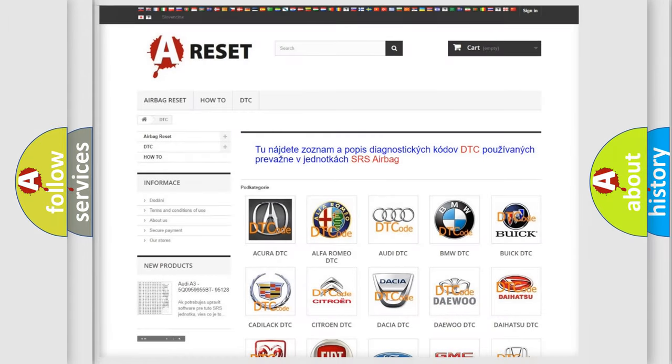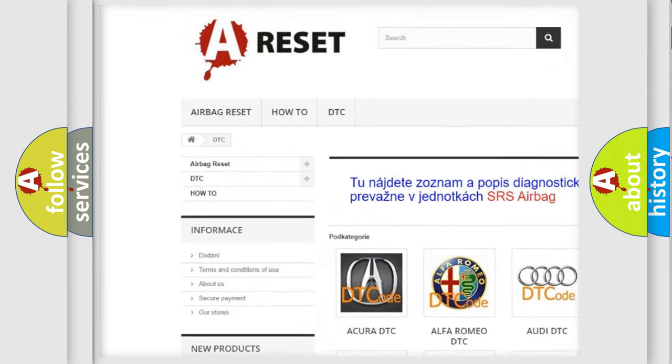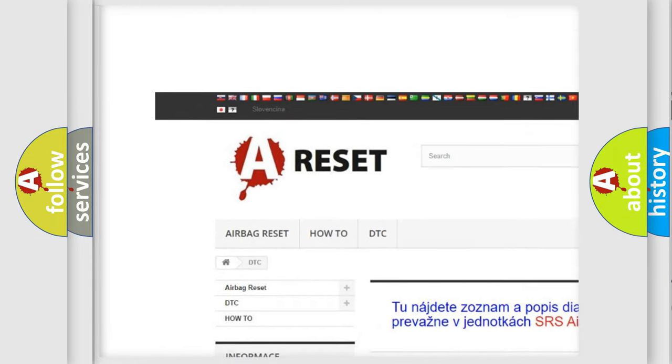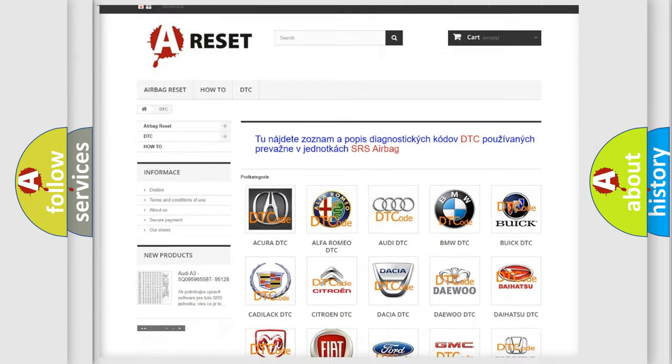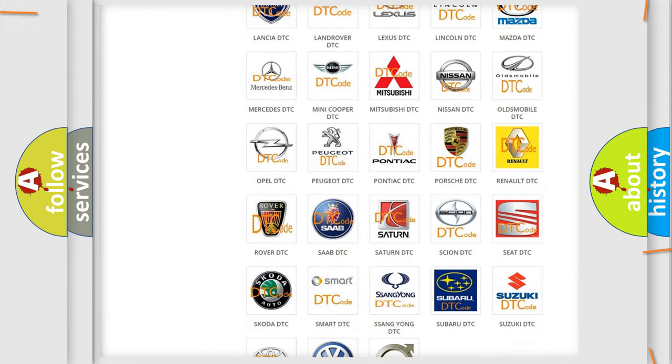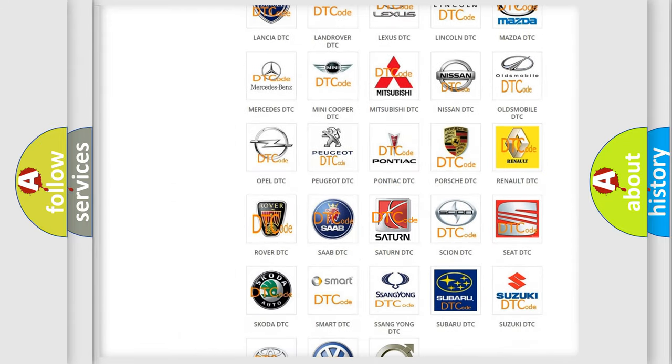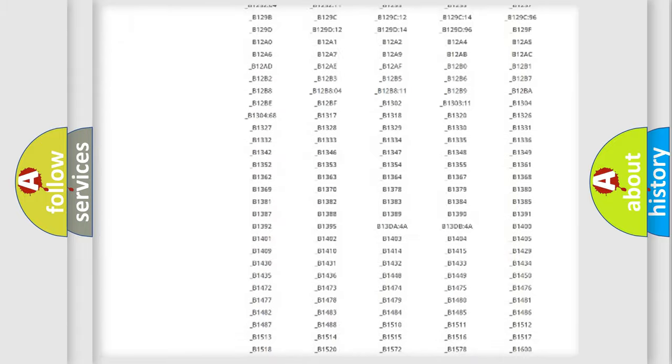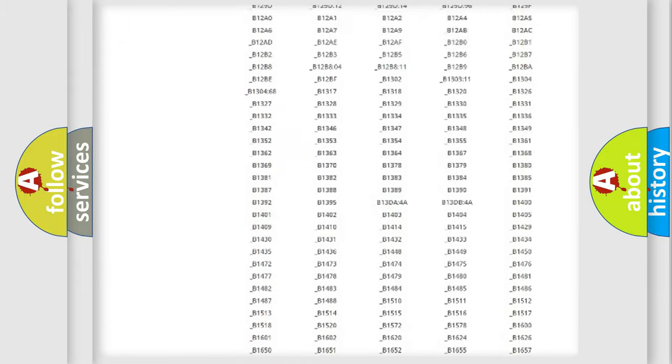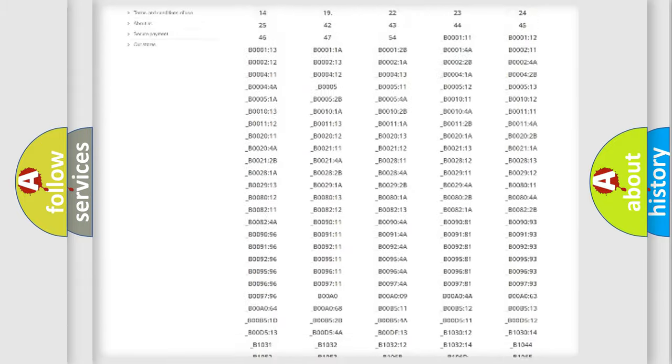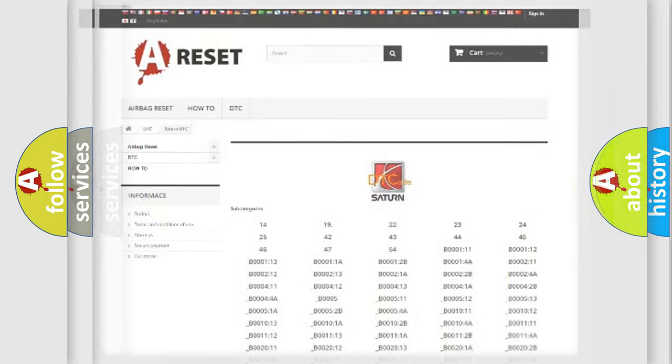Our website airbagreset.sk produces useful videos for you. You do not have to go through the OBD2 protocol anymore to know how to troubleshoot any car breakdown. You will find all the diagnostic codes that can be diagnosed in Saturn vehicles. Also many other useful things.